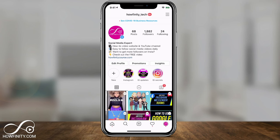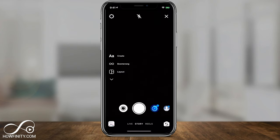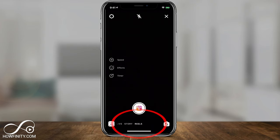Jump into your Instagram profile and go ahead and press your profile picture. That should take you to Instagram Story. On the bottom, just slide over to go to Instagram Reels.